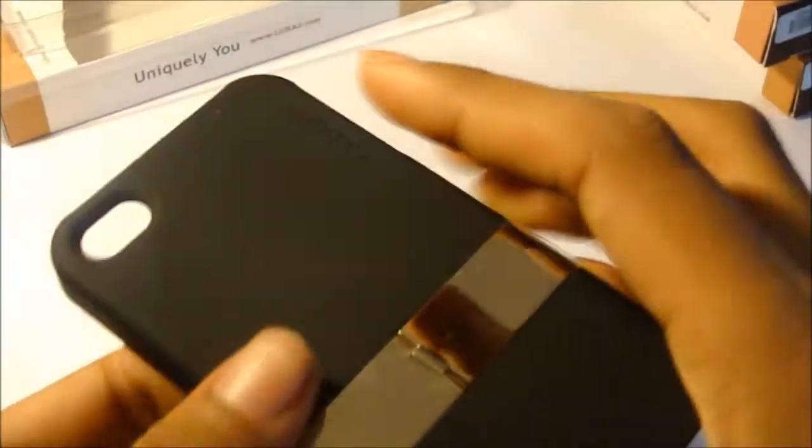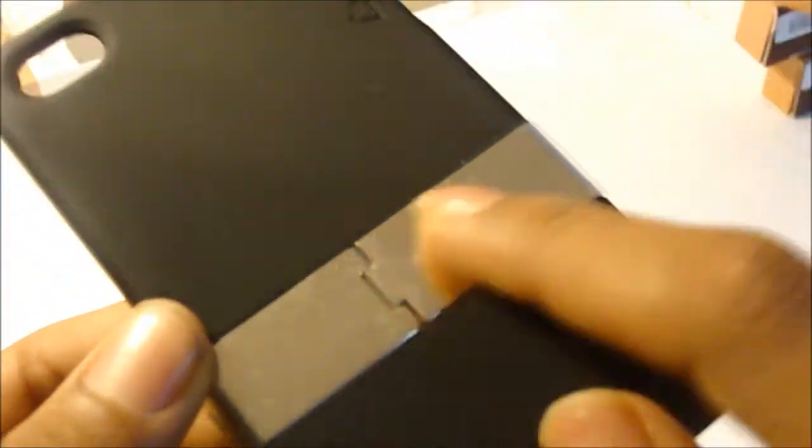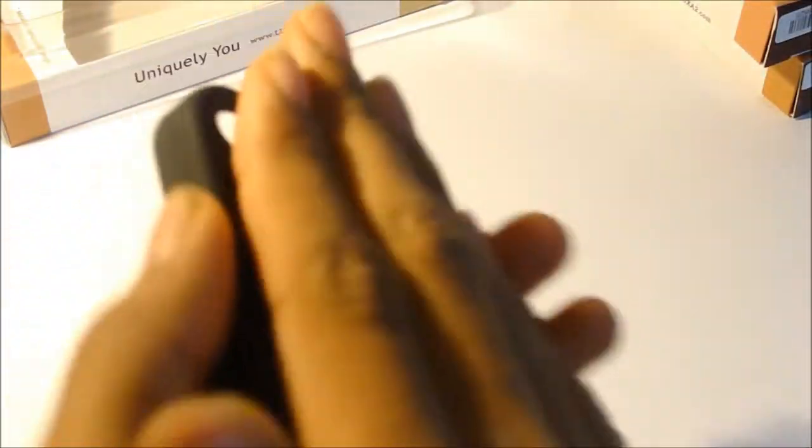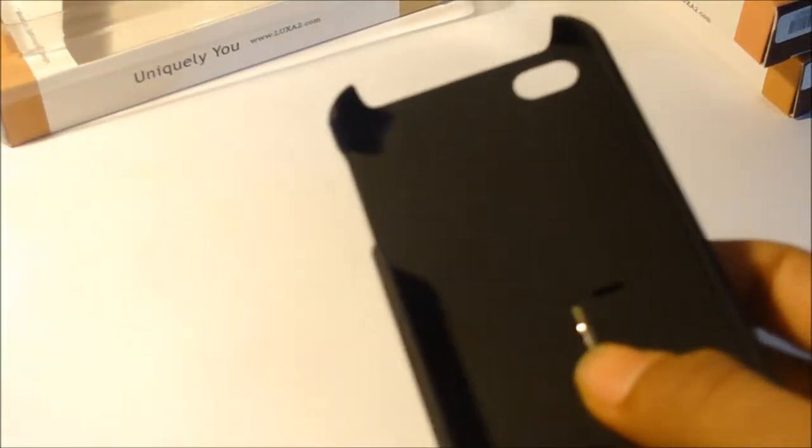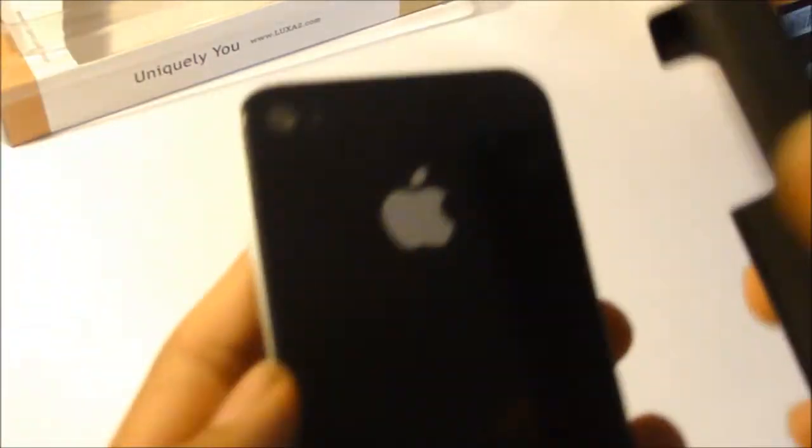Overall the case is very nice as you can see, and here's the stand. I'll show you how to use the stand in a second. You have your cutouts for your volume rockers and lock button, and you have a big cutout in the front and back. It feels very nice, it's metallic and has a matte finish.